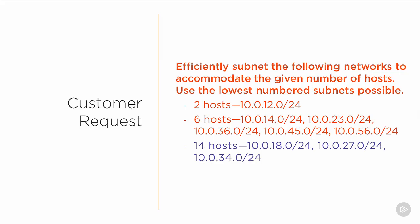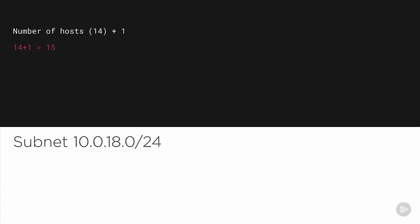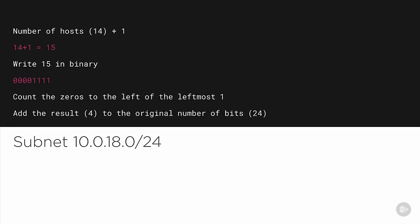Finally, one more example. Let's try this with 14 hosts for the 10.0.18, 27, and 34.0/24 networks. Add one to the number of hosts to get 15, convert 15 to binary, and count the number of zeros to the left of the leftmost one. There are four, so we add four to 24 and get 28, a 28-bit subnet mask.